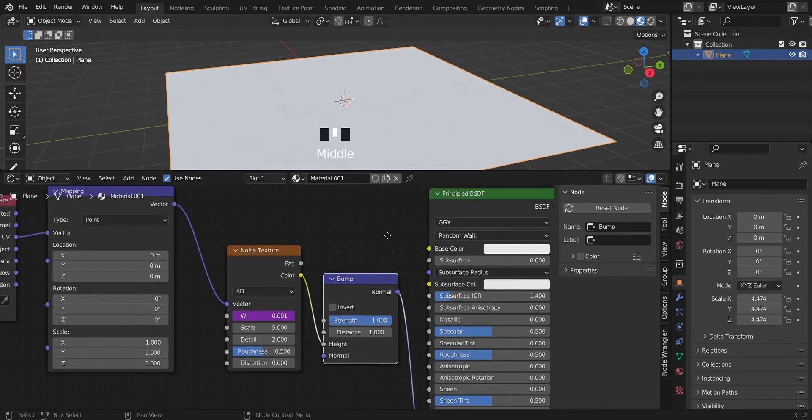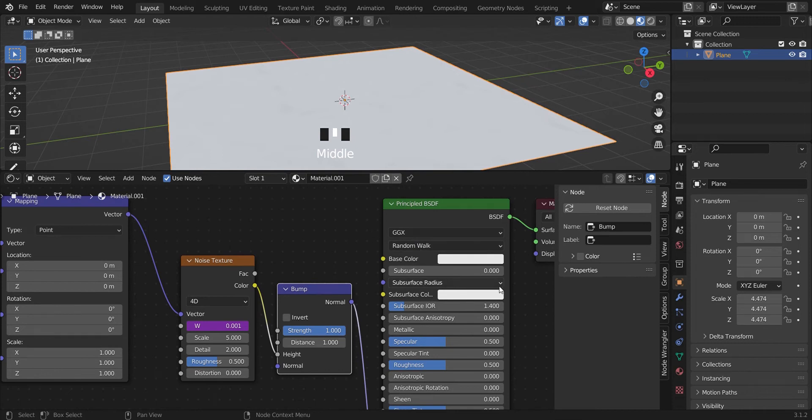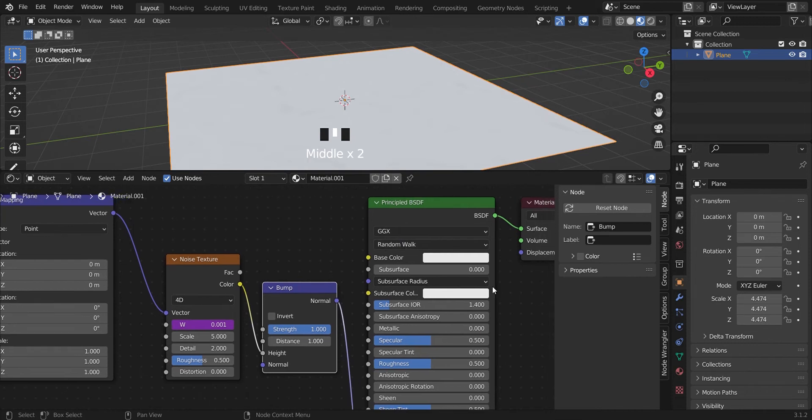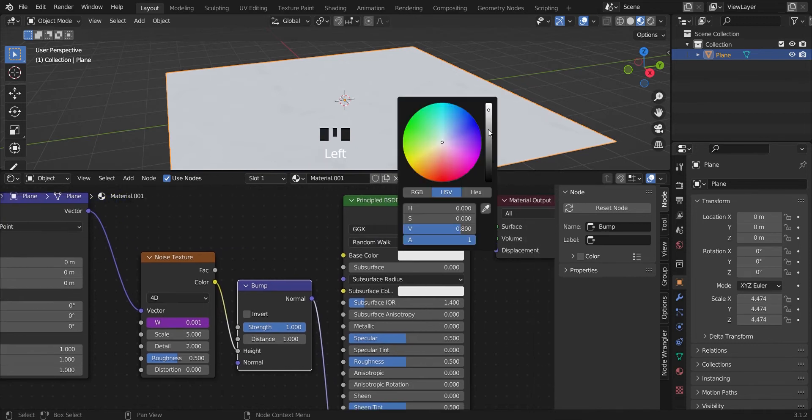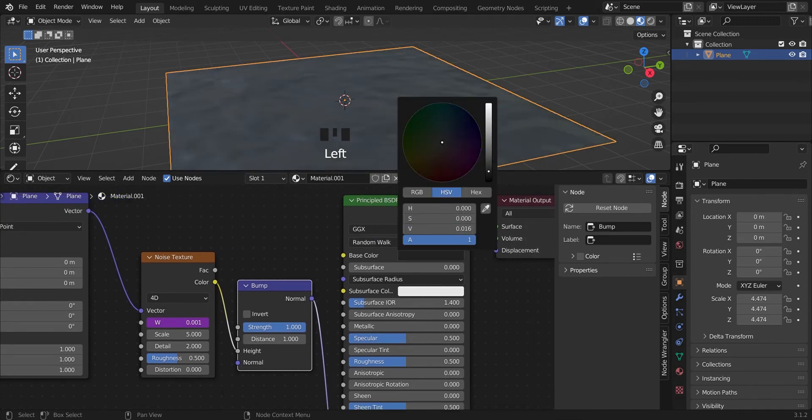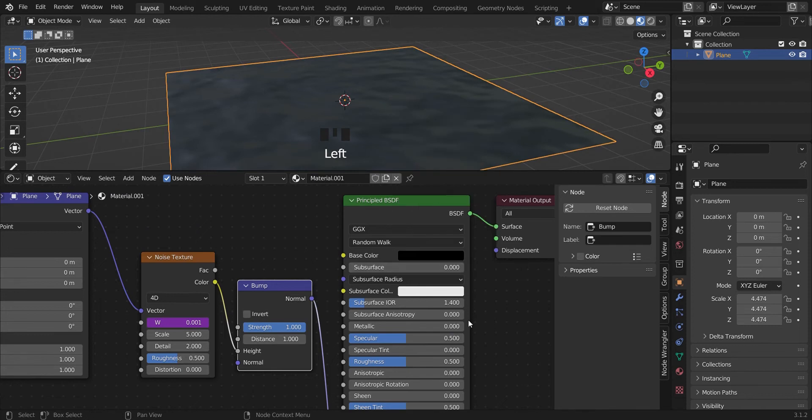You can't see it yet, I will have to change the material. The base color, you can take that all the way to black and then take the roughness down.